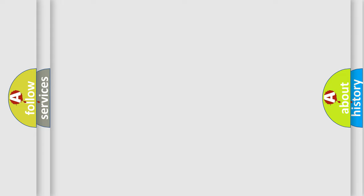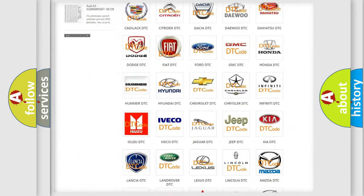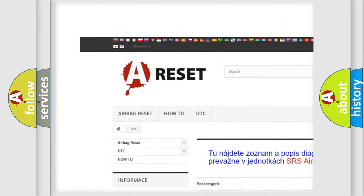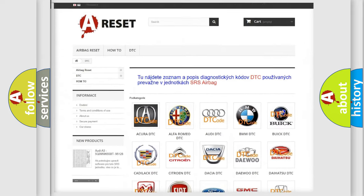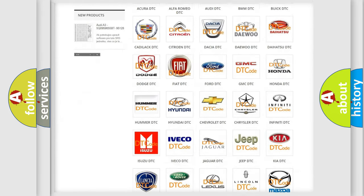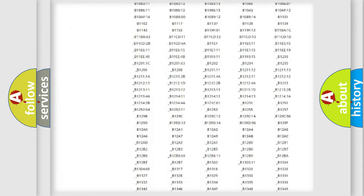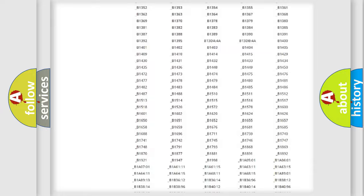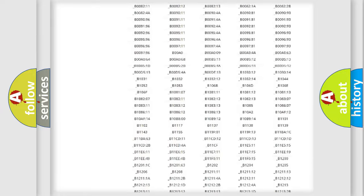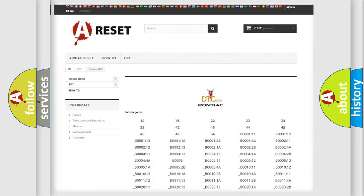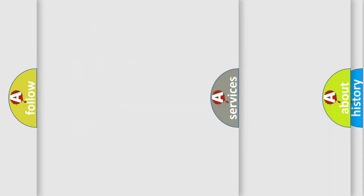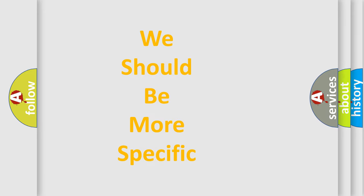Our website airbagreset.sk produces useful videos for you. You do not have to go through the OBD2 protocol anymore to know how to troubleshoot any car breakdown. You will find all the diagnostic codes that can be diagnosed in a Pontiac vehicle, as well as many other useful things. The following demonstration will help you look into the world of software for car control units.